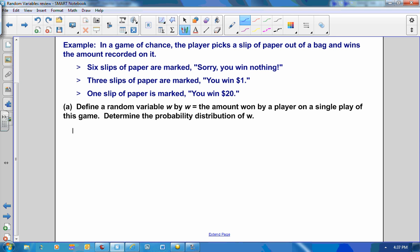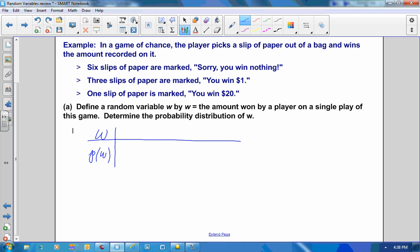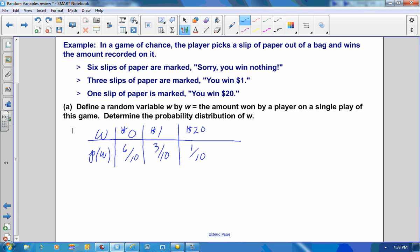The probability distribution of a random variable lists the values that variable takes on and their corresponding probabilities. The amount won can take on the value of 0, and 6 of the 10 slips are marked with 0. You can win $1, and 3 of the 10 slips are marked with $1. You can win $20, and 1 of the 10 slips is marked that. Notice that if you sum these probabilities, they must equal 1.